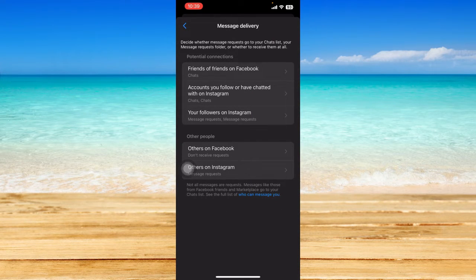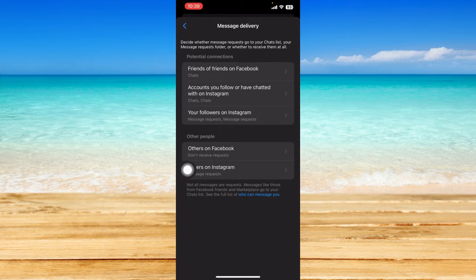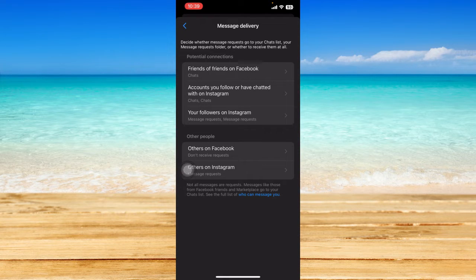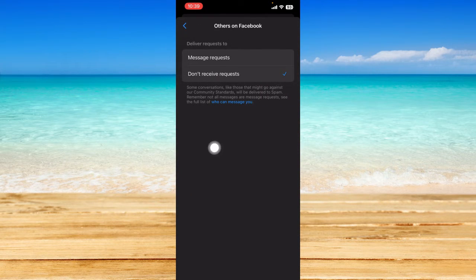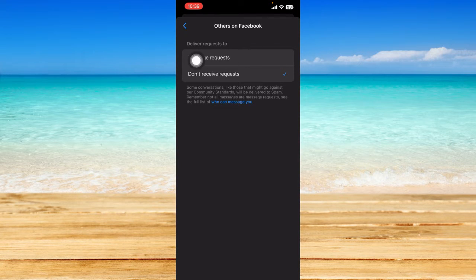Now click on Others on Facebook right here because the marketplace option is from Facebook. So tap on that and make sure that you can deliver requests to the message requests or people can send message requests to you as well. Just tap on that and that should be set up.